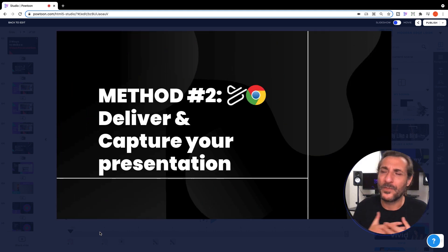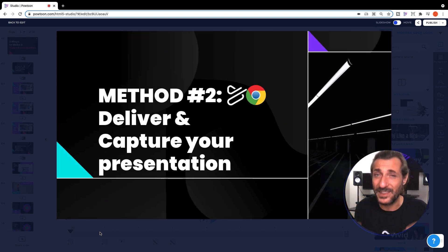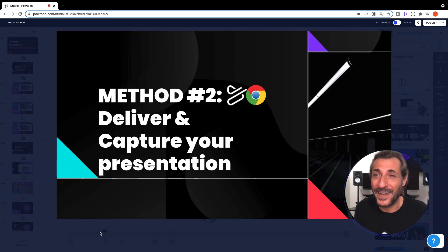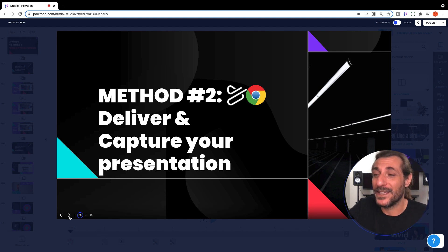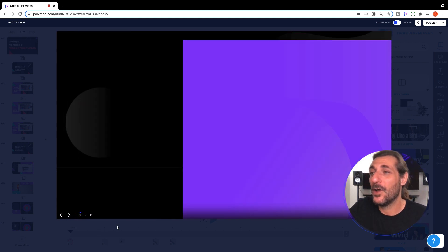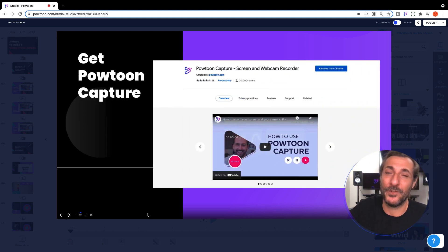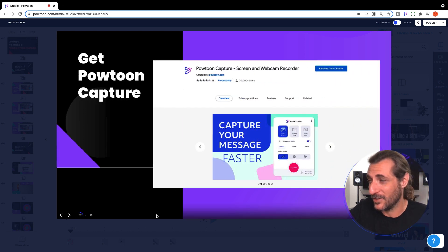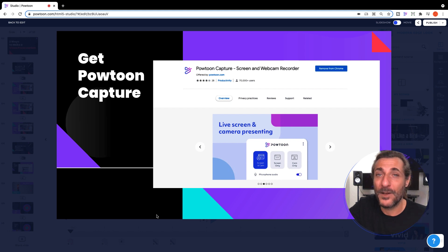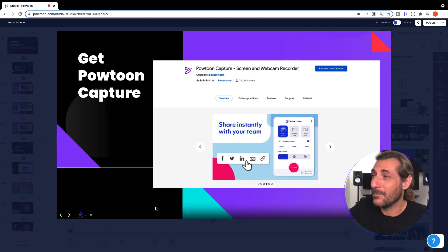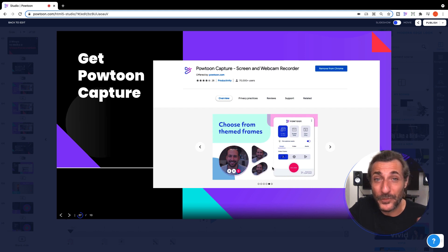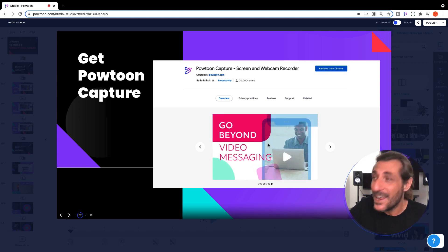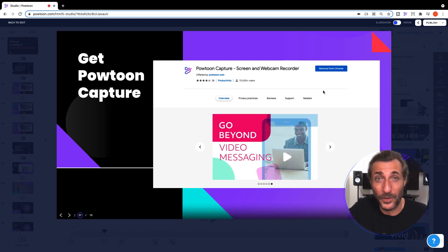Method number two, very close to my heart, deliver and capture your presentation. That begins and ends, my friends, with getting the Powtoon Capture Chrome extension. That's our Chrome, Google Chrome extension, for recording your screen or your webcam or both, and actually that's what I've been using in this presentation.